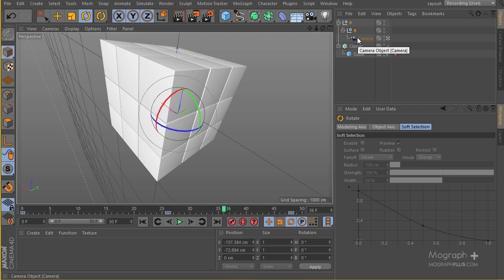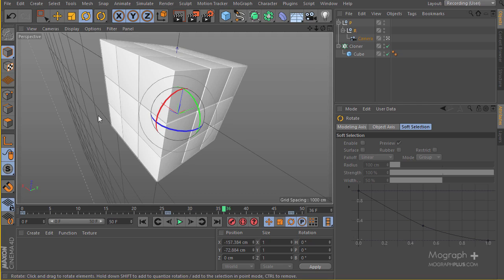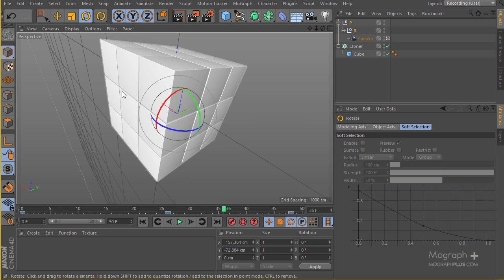See you in the next lesson where we basically start attaching our letters to the different cubes and after that we can start preparing materials and lighting and final render. So see you there.